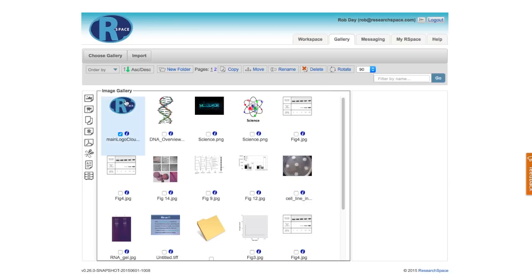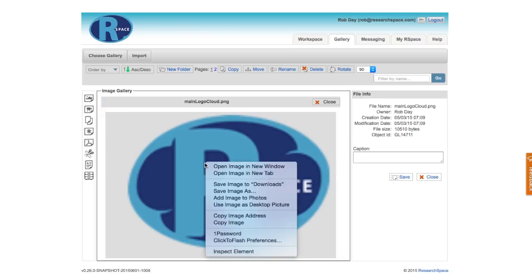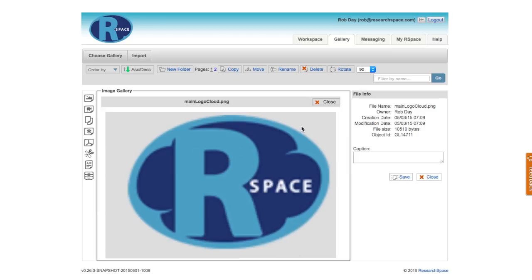In the image gallery, I can click on an image to see a larger preview, and then I can right click on that image to download the image straight to my local computer, or open it in a new tab or a new window.